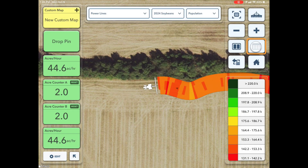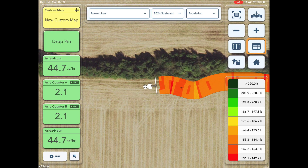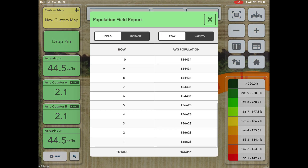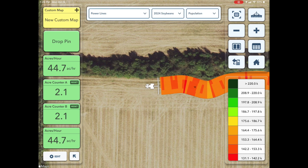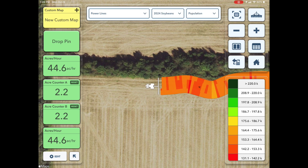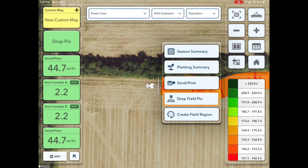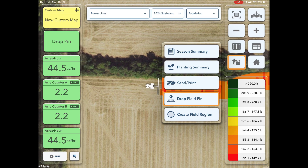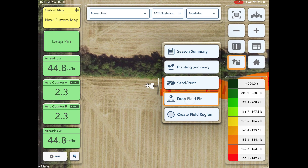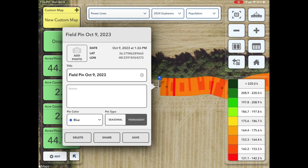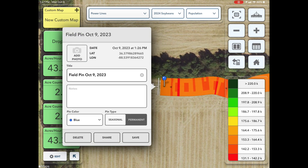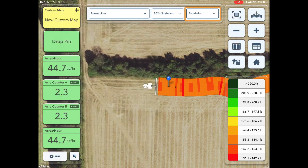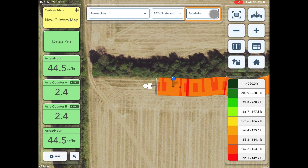To view an instant field report, tap the field report button. During a live mapping activity, you do have the ability to drop a pin to note specific things happening in the field. Start by tapping the More button, then Drop Field Pin. Here you can add the needed details.